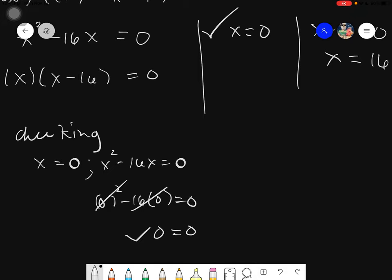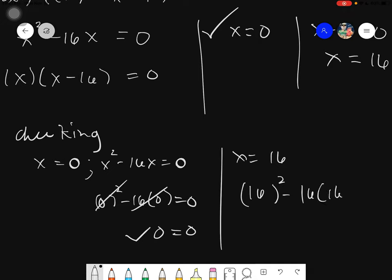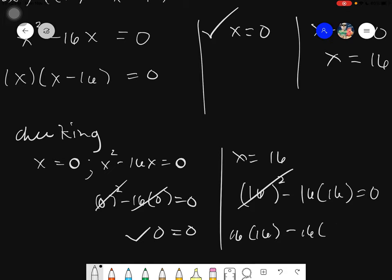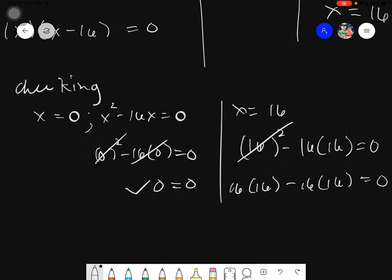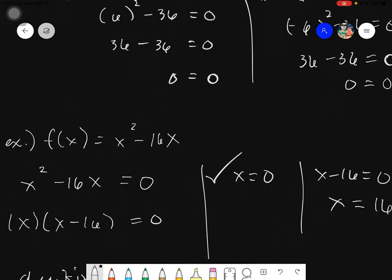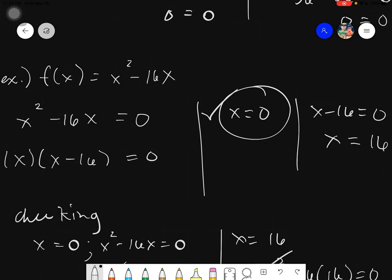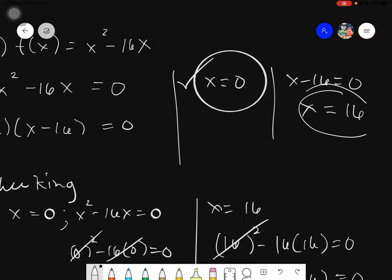By checking: first, x equals to zero, and our equation is x squared minus 16x equals to zero. Zero squared minus 16 times zero equals zero — zero equals zero, so it is correct. Then we try x equals to 16: 16 squared minus 16 times 16 equals to zero. 16 squared can be expressed as 16 times 16, minus 16 times 16 — it's like saying 6 minus 6 — giving you zero. So zero equals zero. Therefore your zeros, x equals 0 and x equals 16, are correct.